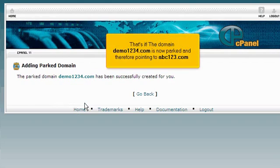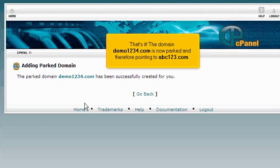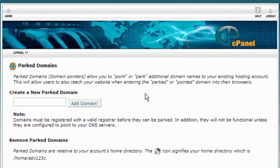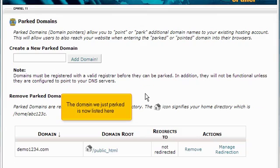That's it! The domain demo1234.com is now parked and therefore pointing to abc123.com. Click the Go Back link. The domain we just parked is now listed here.